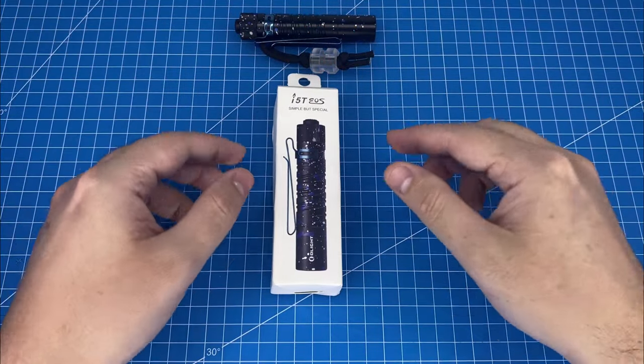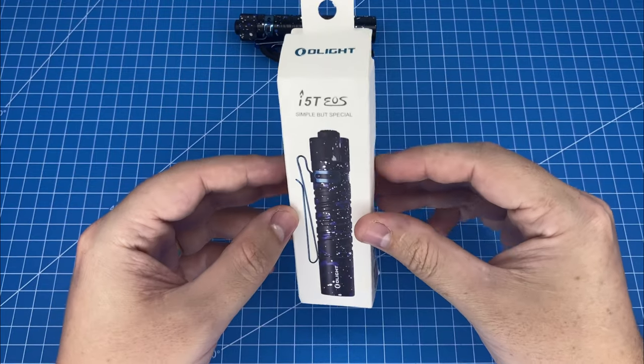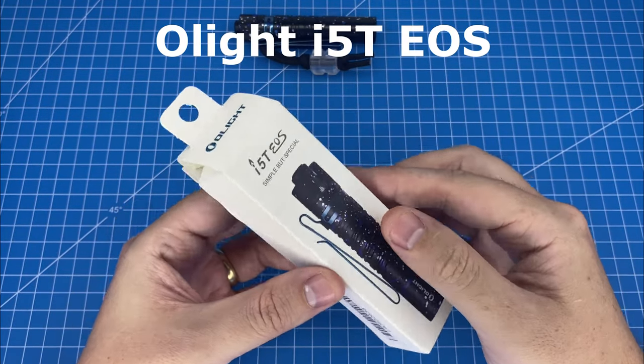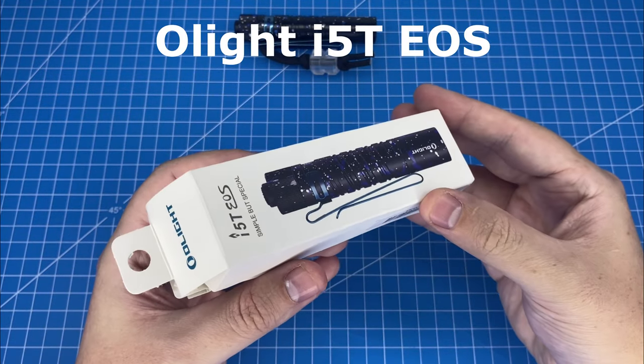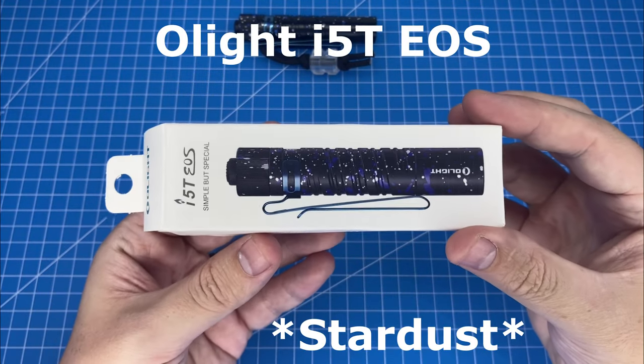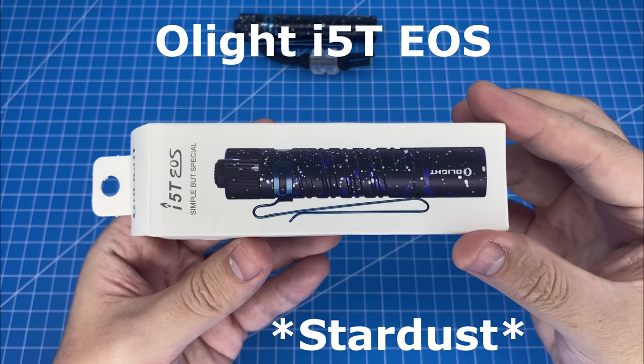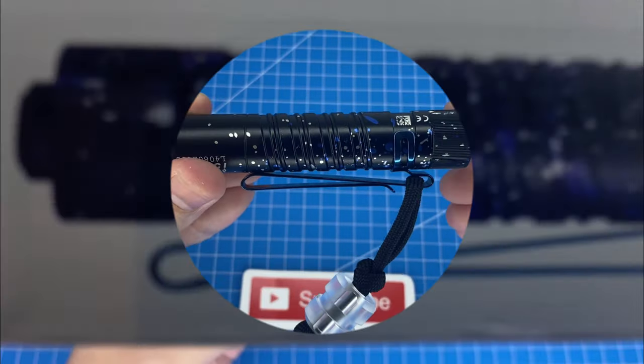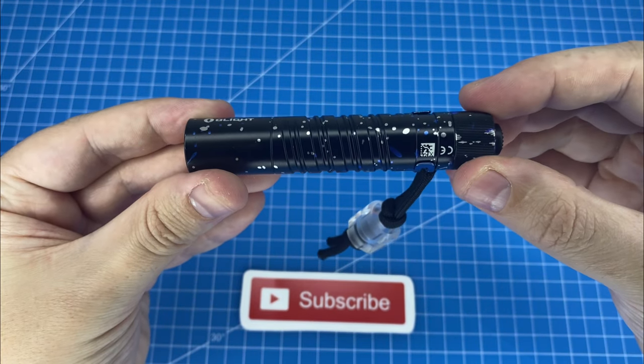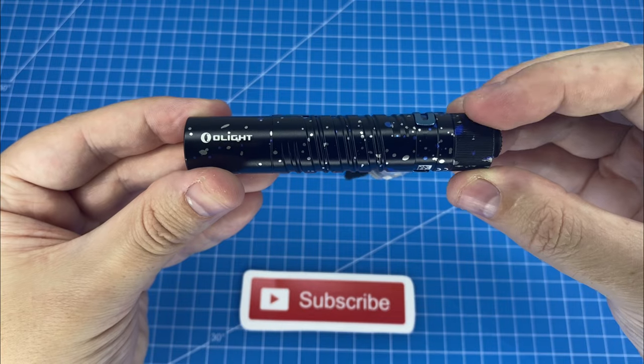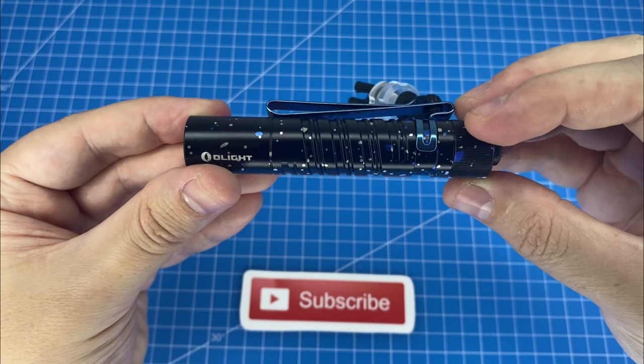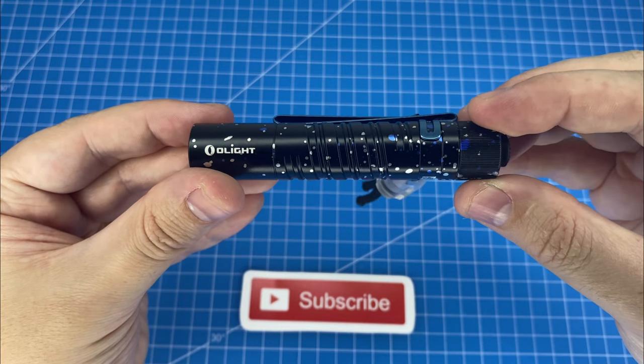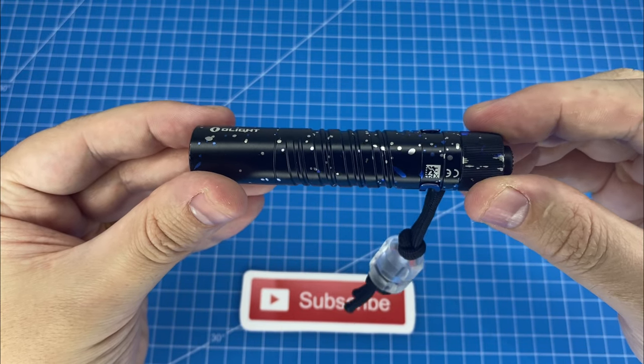The flashlight in question is the Olight i5T EOS in a limited edition Starlight colorway, which looks absolutely stunning. Just look at that gorgeous silver and blue speckled pattern for the Stardust colorway. Isn't that beautiful?